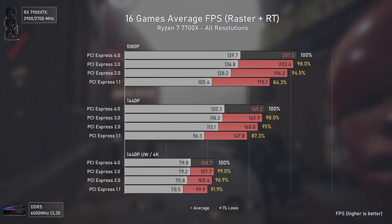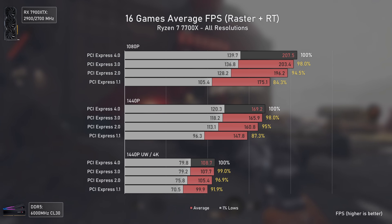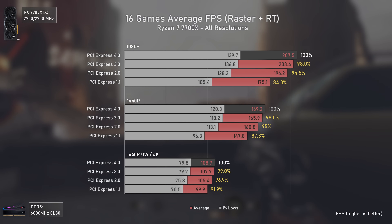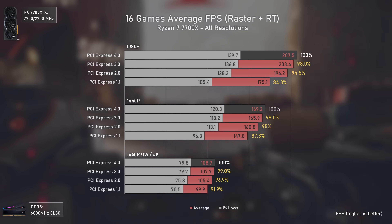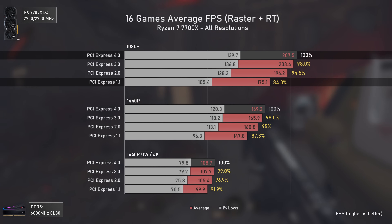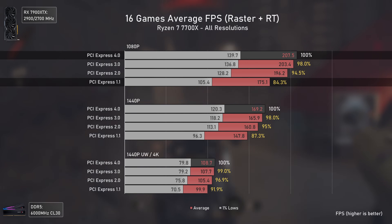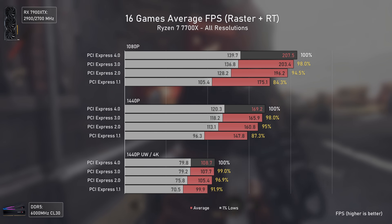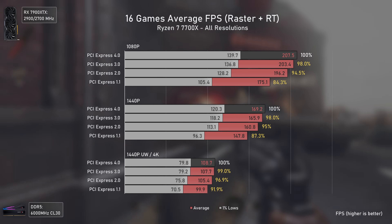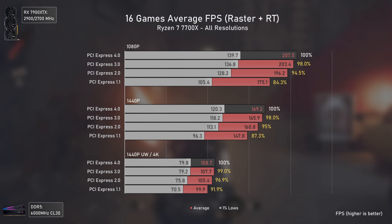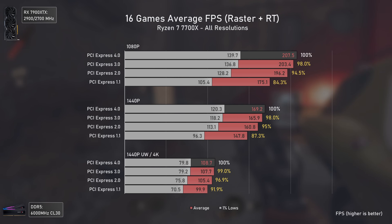Looking at the 16-game averages including both rasterization and ray tracing, even with the massive difference seen in Spider-Man Remastered, PCIe 1.1 is still able to achieve an average of 84% of PCIe 4 performance — an outstanding result for a 2005 standard. As resolution goes up the differences shrink further, since fewer fps means fewer CPU-to-GPU calls, making PCIe bandwidth less critical.